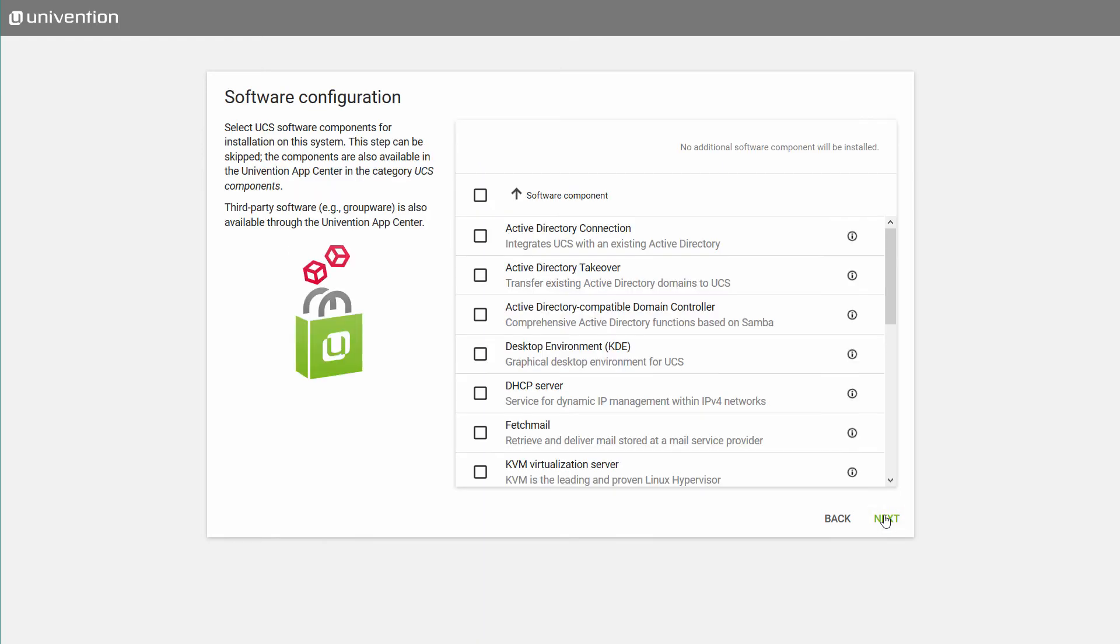The software configuration lets you install first software components. However, all components can also be installed later through Univention App Center.